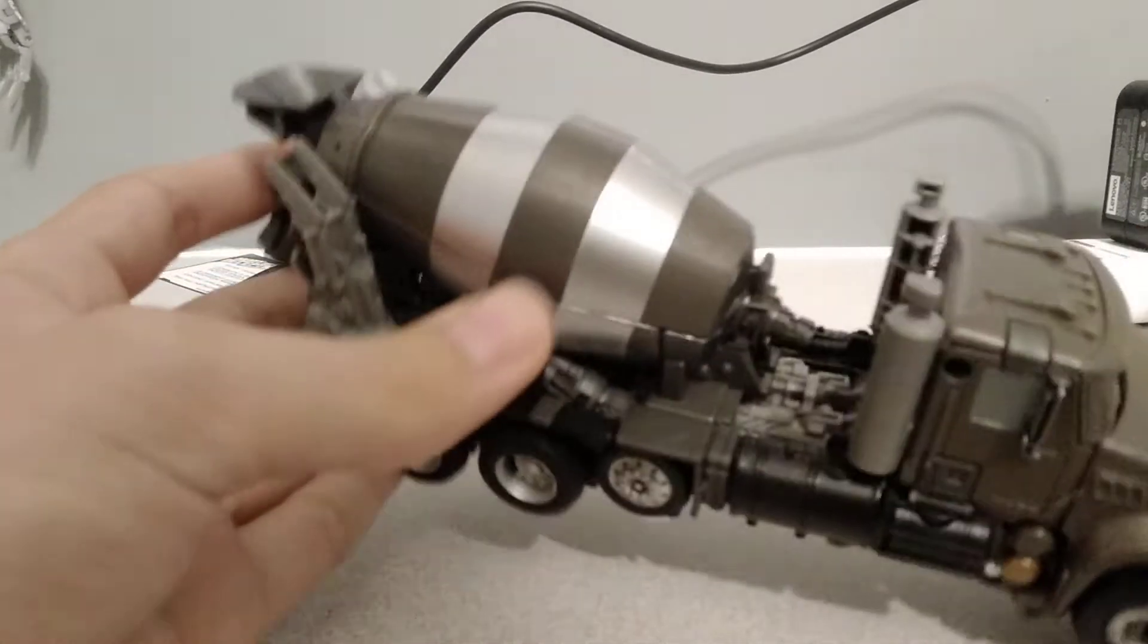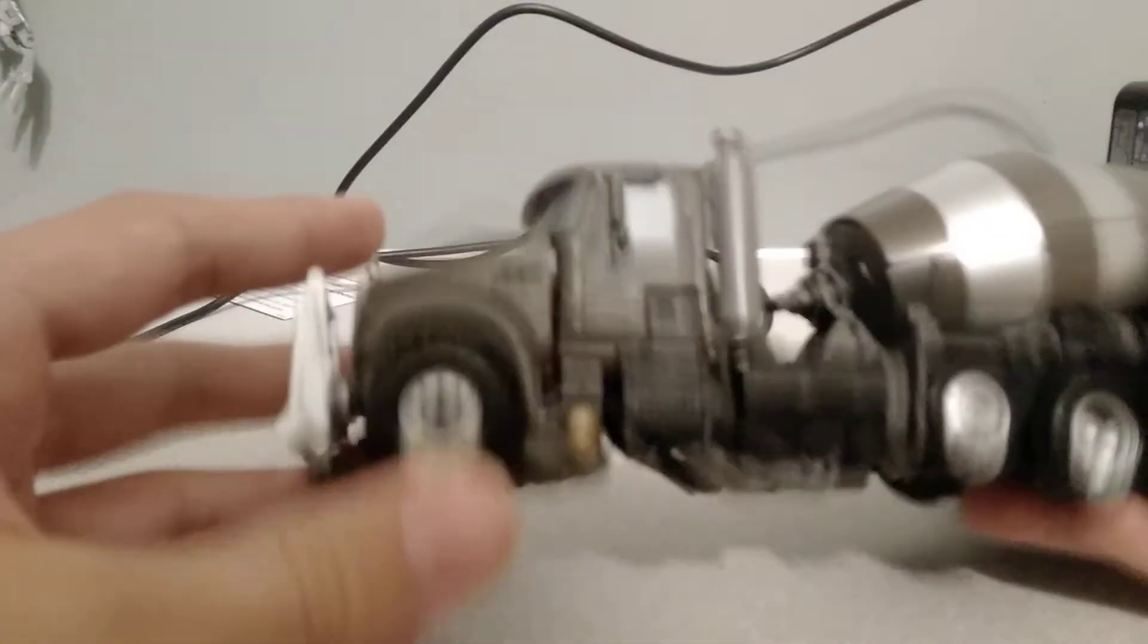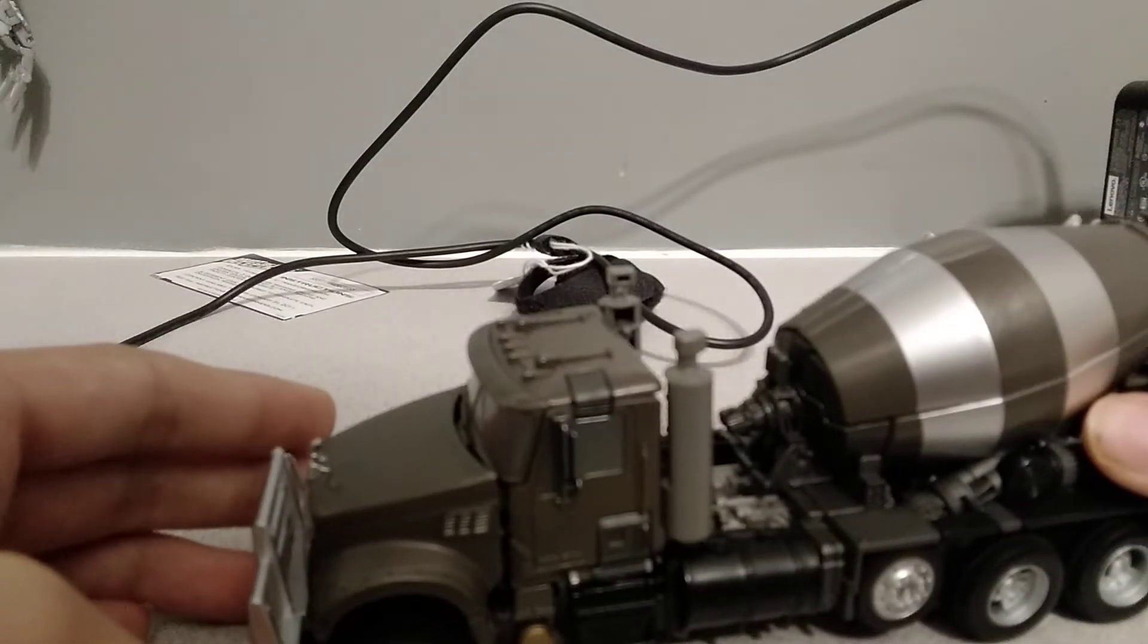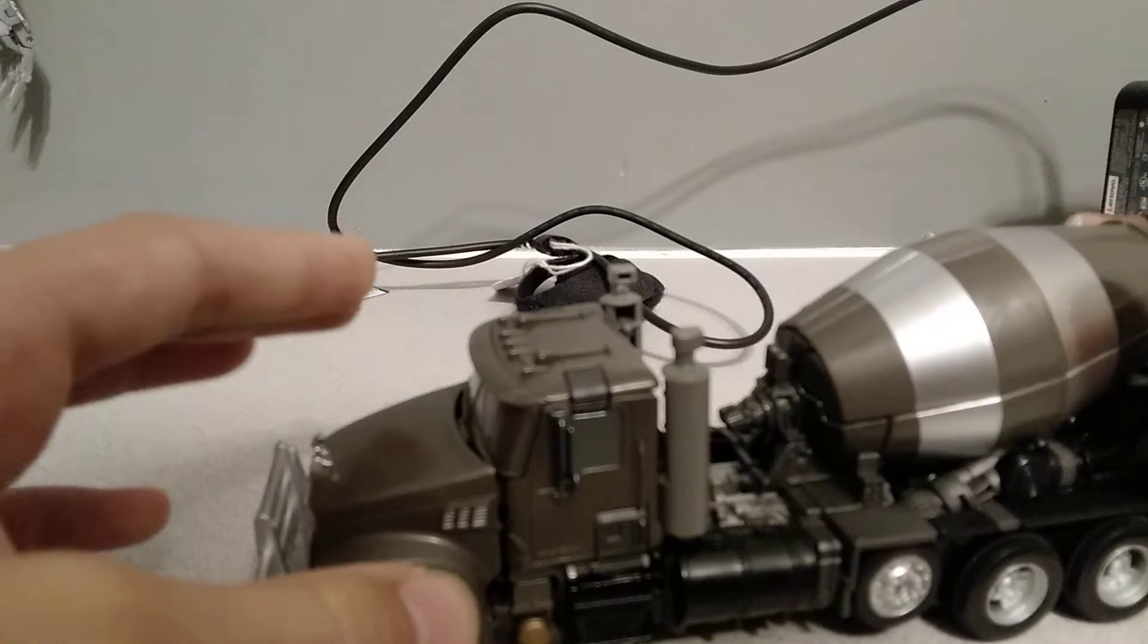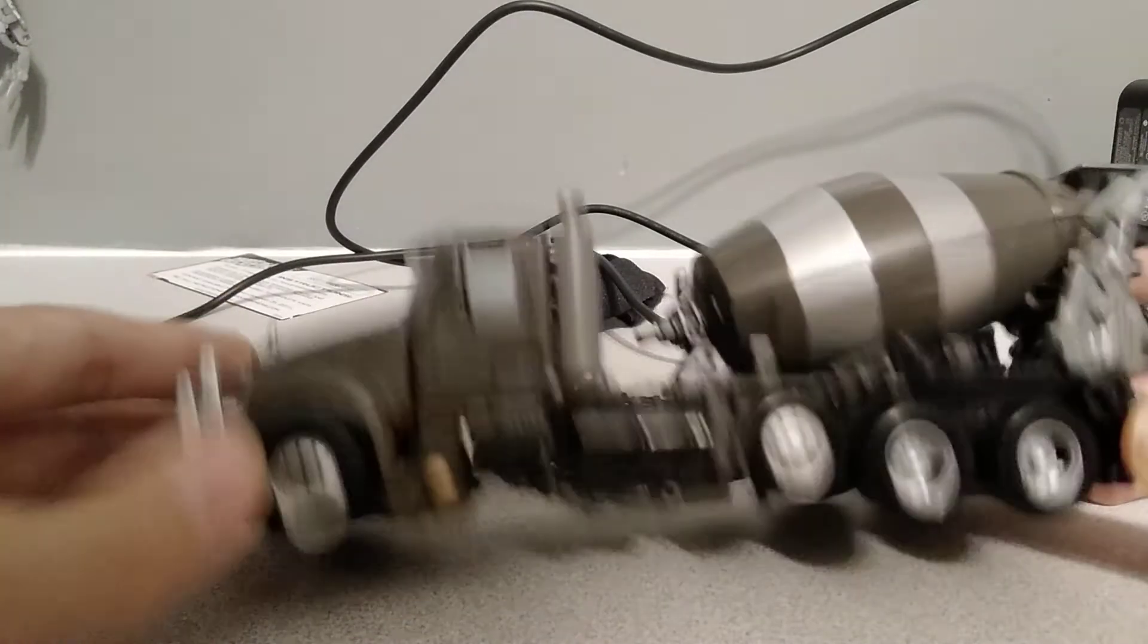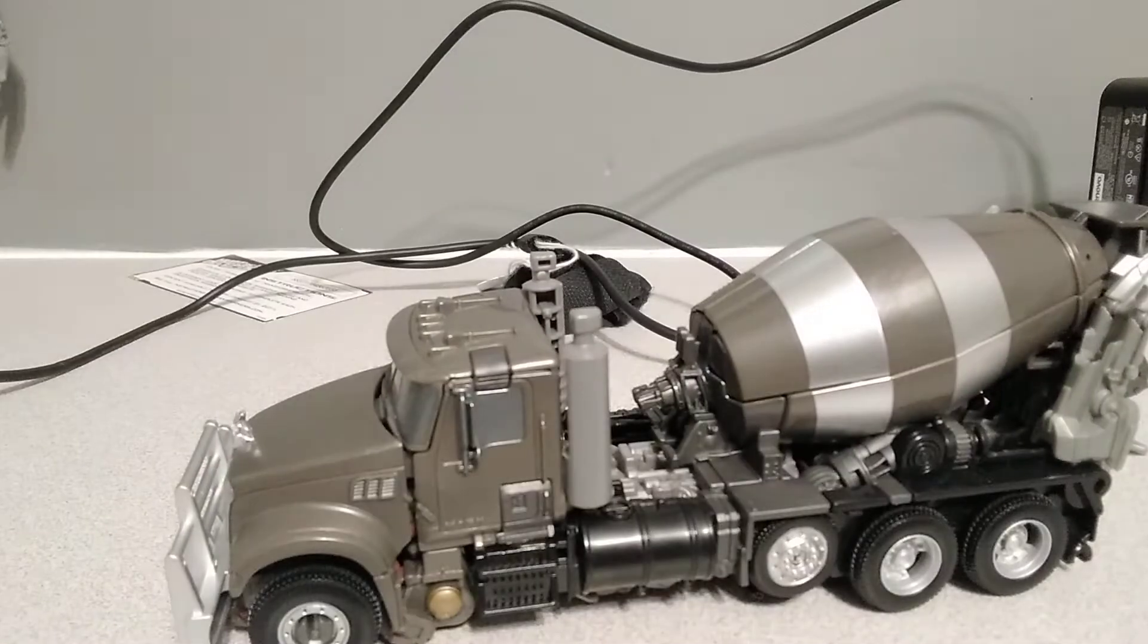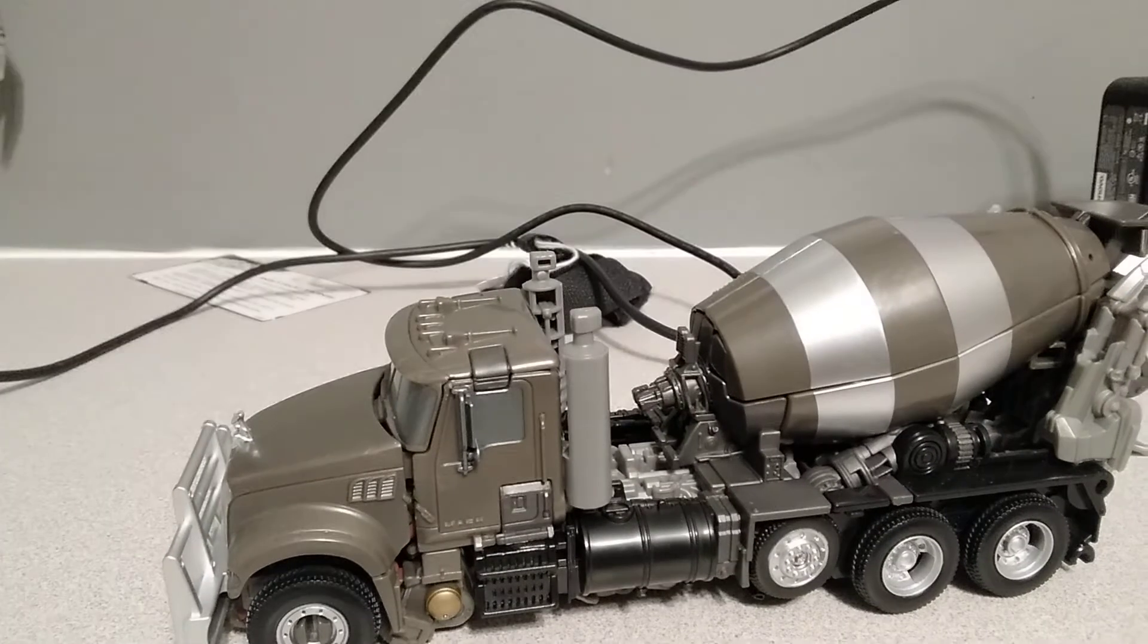So, this is from the Studio Series, the new Studio Series Devastator box set. And, this video is sponsored by the Big Bad Toy Store. I cannot make this up. I'm actually serious.